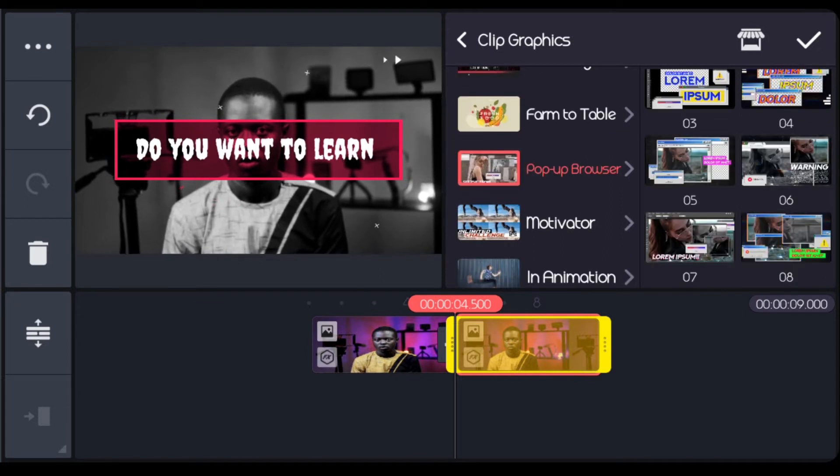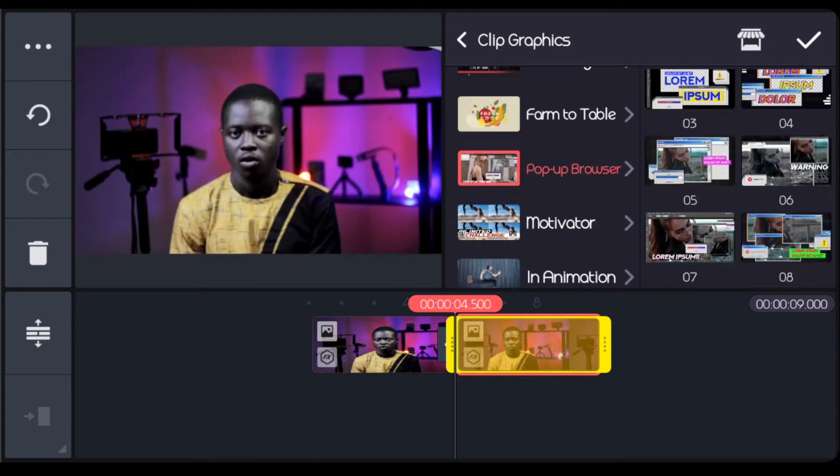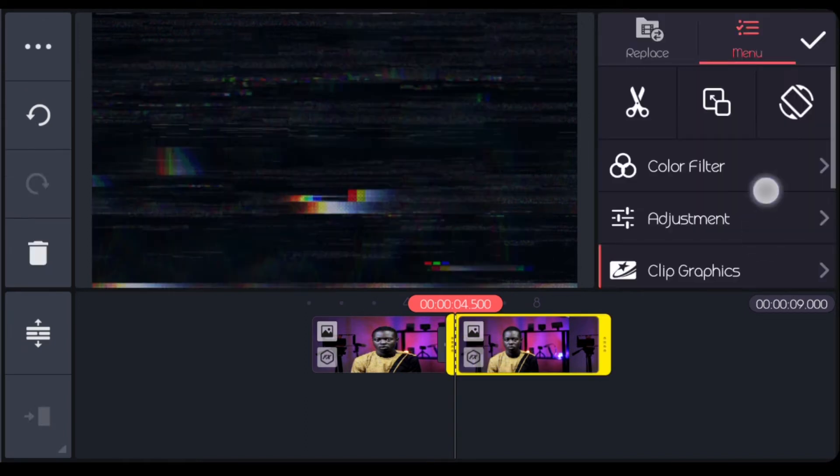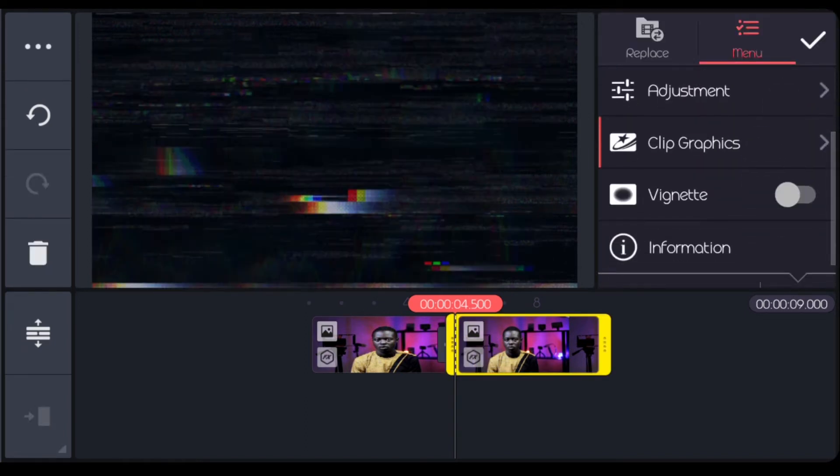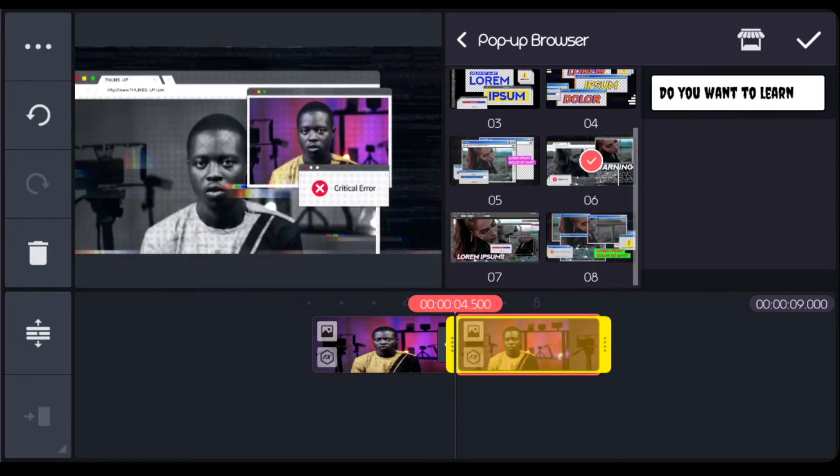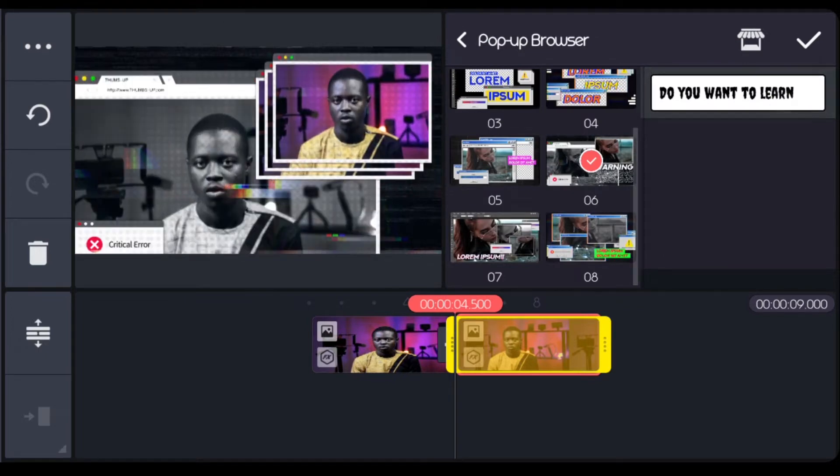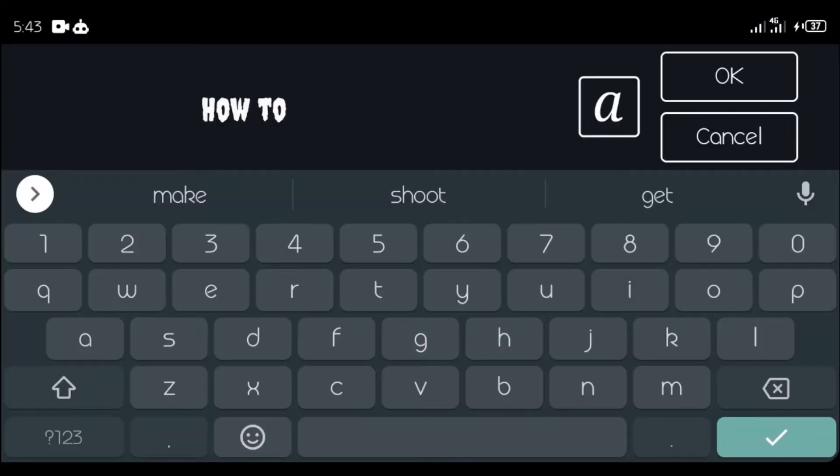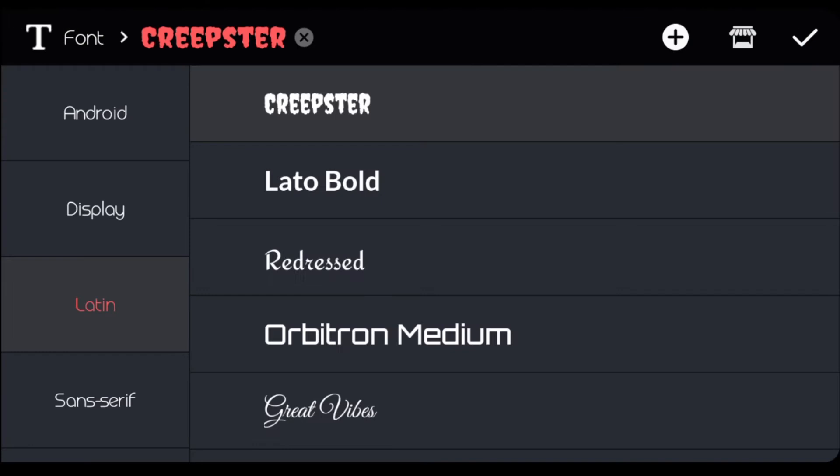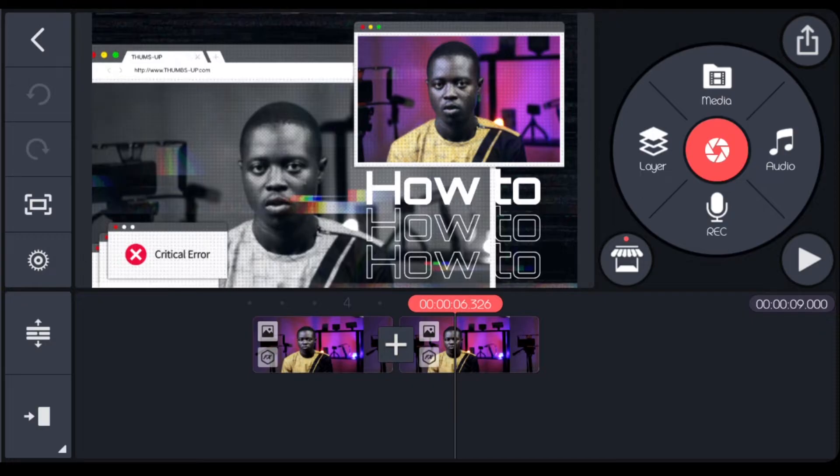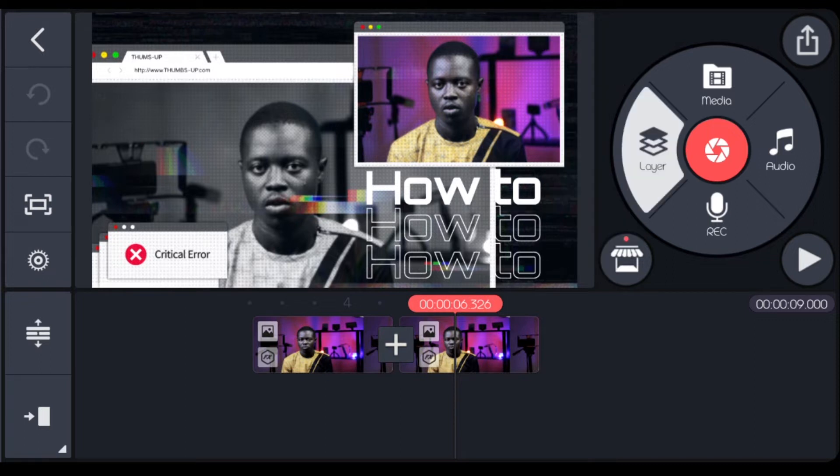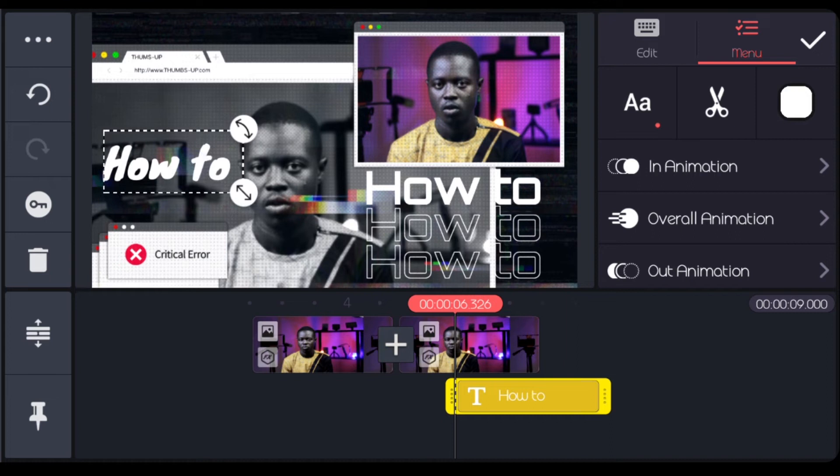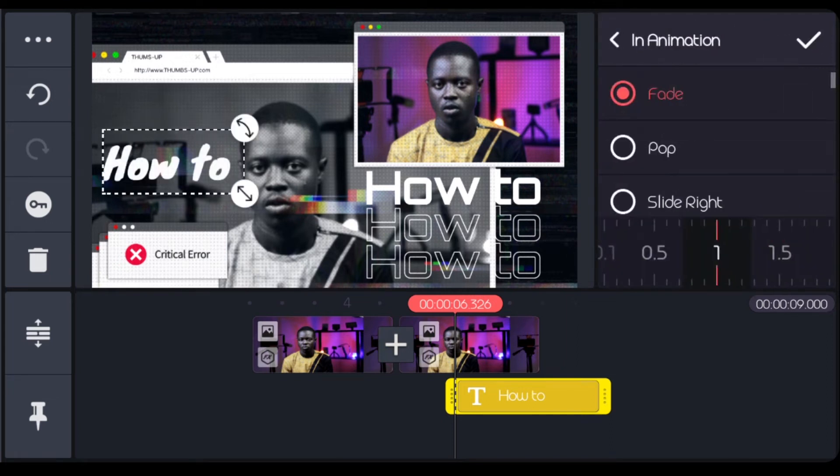The one we are going to be using is this number 6. I can now change the write up there. If I click on it, I'll come to clip graphics and this is where I will change the write up. You can decide to change the font from here or you still leave it as it is. I'm going to be adding another text to it. The reason why I'm adding this is just to lay more emphasis on it. You can either decide to animate it or not.